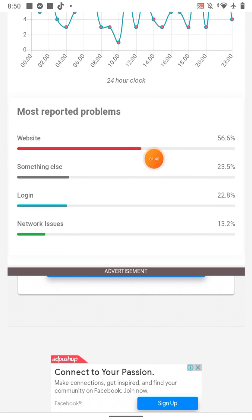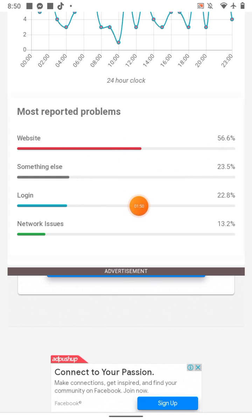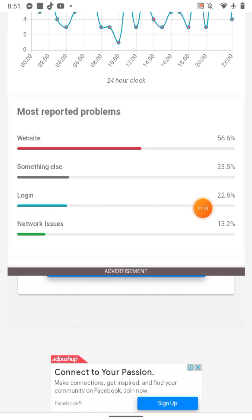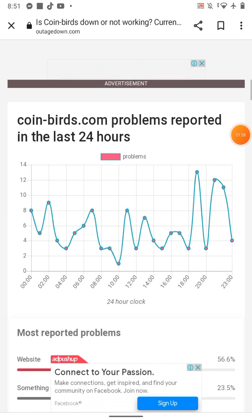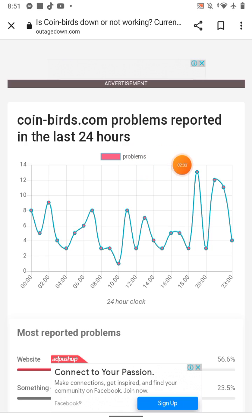You can see here: website 56 percent problem reported, something else 23 percent problem, login 22 percent problem, network issue 13 percent. You can see the graph of coin birds dot com problems reported in the last 24 hours.